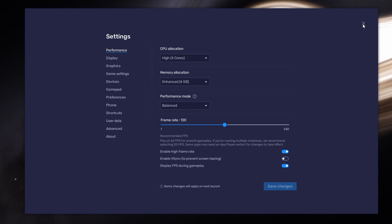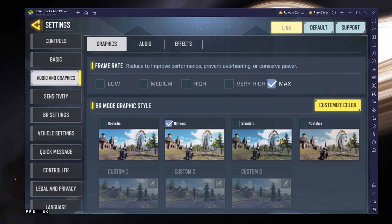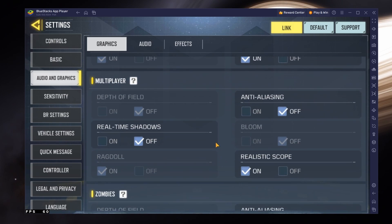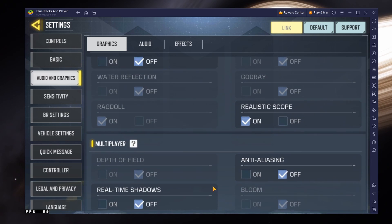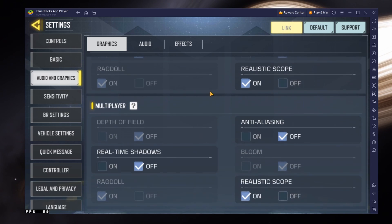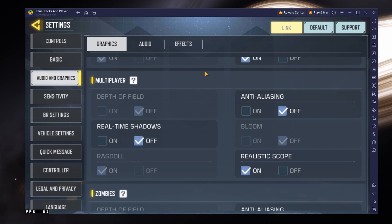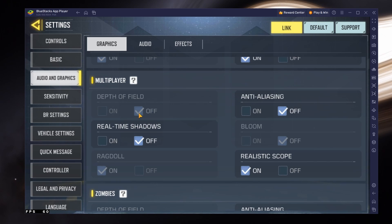Below, customize your graphics settings for the Battle Royale mode, Multiplayer, or Zombies. I will focus on the Multiplayer graphics settings in this example and set them for Low to Mid-End PCs. Feel free to enable some of these settings if you have more performance to spare. Disable Depth of Field, Real-Time Shadows, Anti-Aliasing, and Bloom.